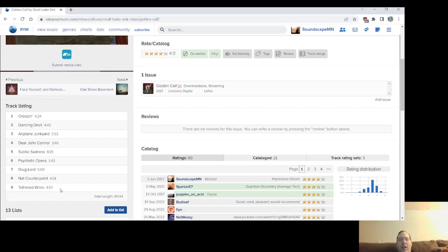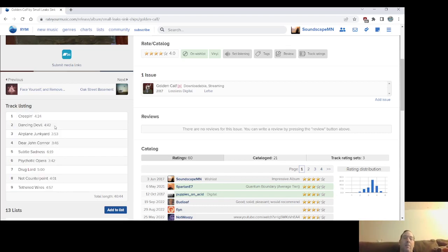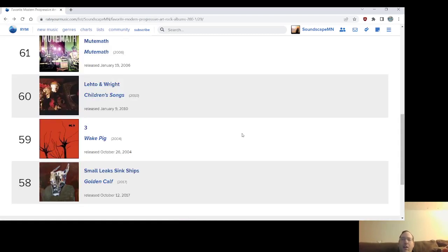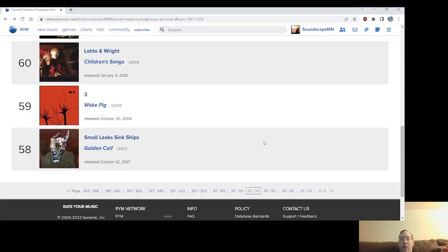Drug Lord. I mean, they're quirky. They're odd. They use a lot of cool percussion. They were starting to use some electronics. They did more of it on the EP that followed this. And hopefully the new record that's going to be a full length in 2023 will have more of that. But anyway, Golden Calf by Small Leaks Sink Ships, number 58 on the progressive art rock list from 2017.